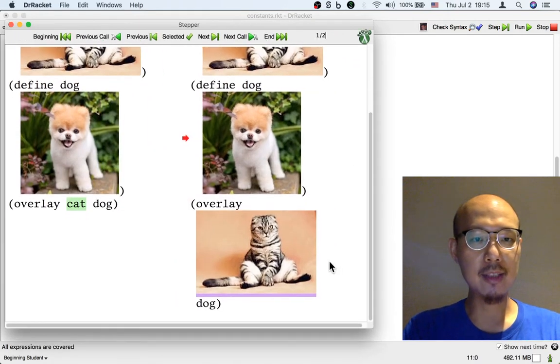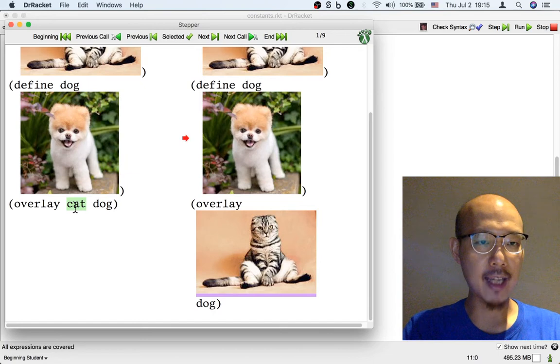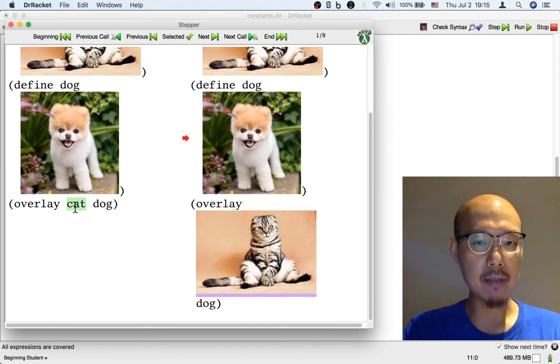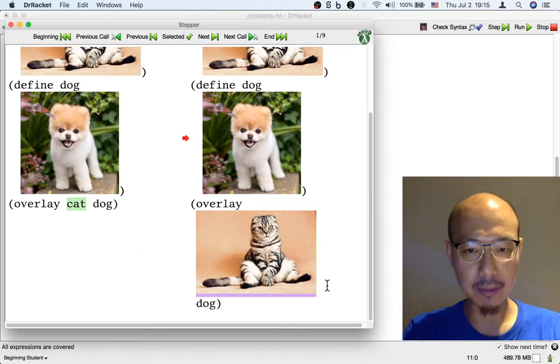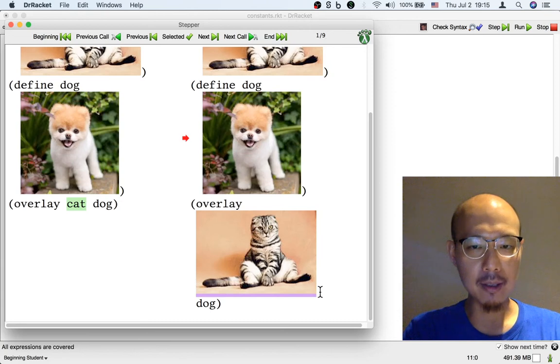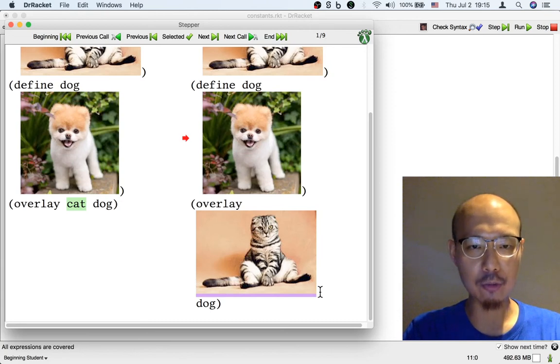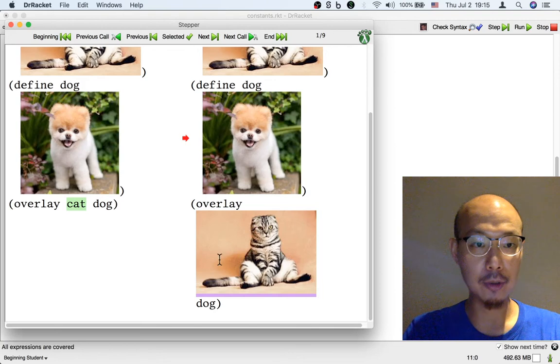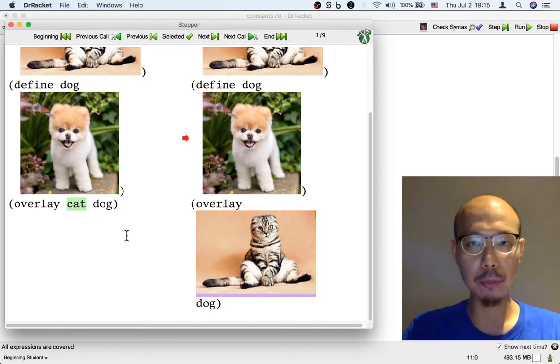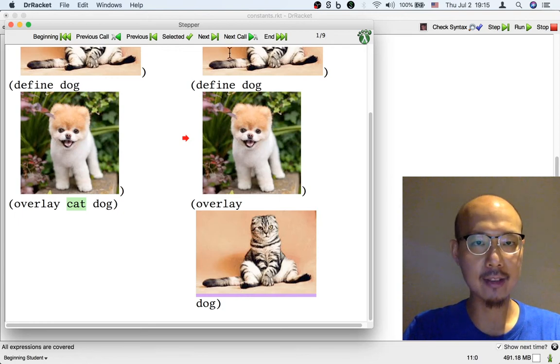we can see what happens when the definition cat is used. Cat here is a name. On the right, it's a little hard to see because it's hard to highlight an image, but the cat image on the right is actually highlighted in purple. So the name cat highlighted in green on the left is replaced by the actual cat image highlighted in purple on the right.